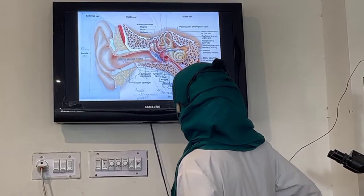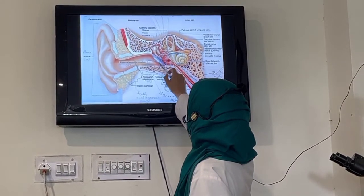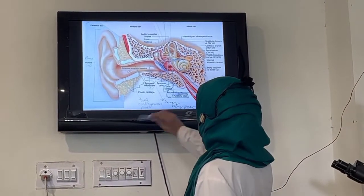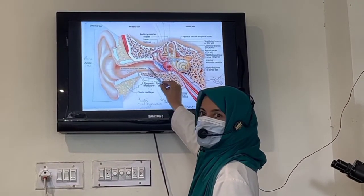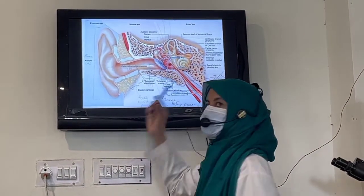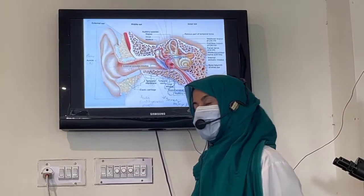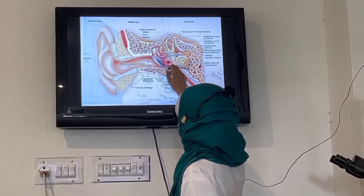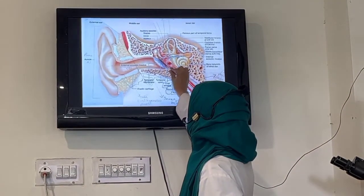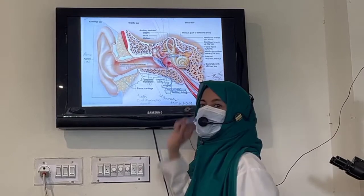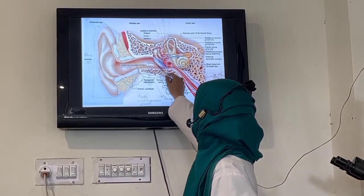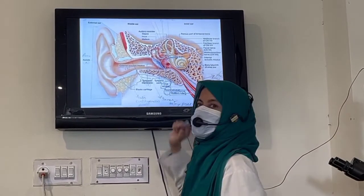If we concentrate on the tympanic membrane, it has got three parts. The outer, which is cutaneous — that is all the skin epithelium features we mentioned. In the middle, if we cut it in the center, there are only fibers. And the most inner side is mucosal — it has a connection with the middle ear. So you can say: outer is cutaneous, middle is fibrous, and inner is mucous.